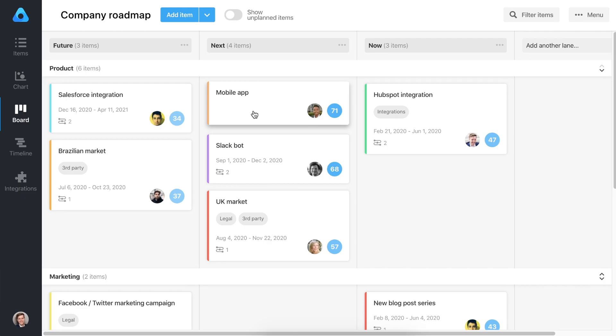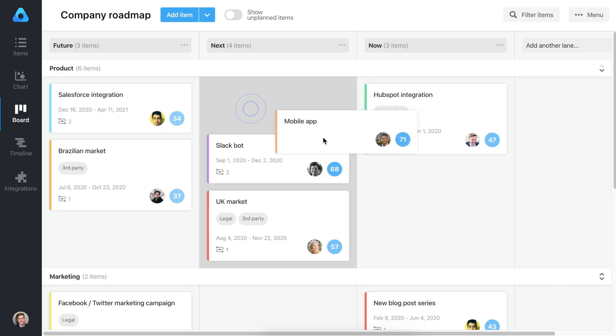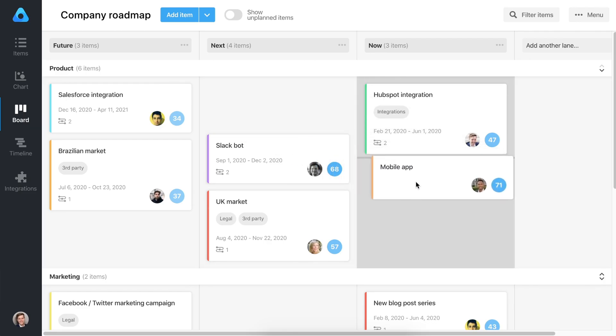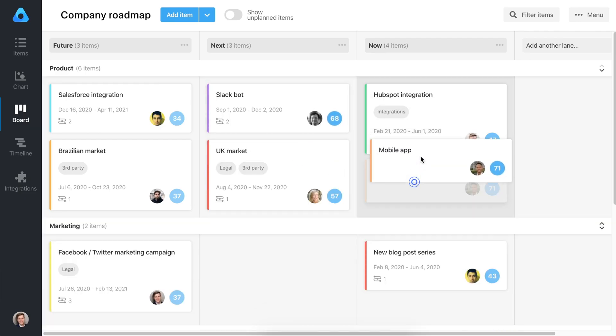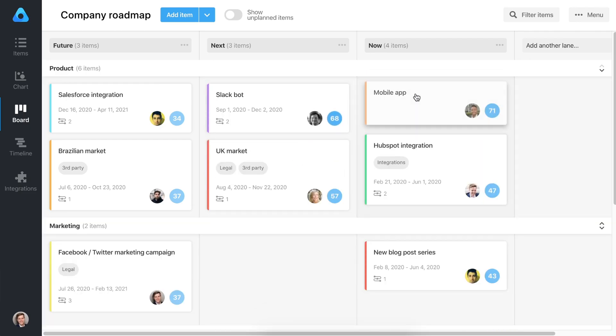The Kanban board is one of two roadmap visualizations, and it allows you to plan and share what you're working on now, next, and later to keep everyone in sync. Use drag and drop to move items between lanes or change their status.